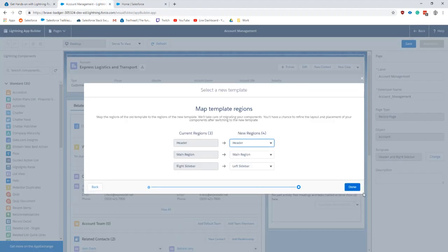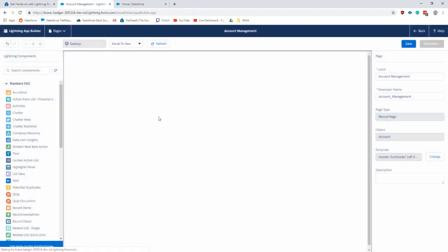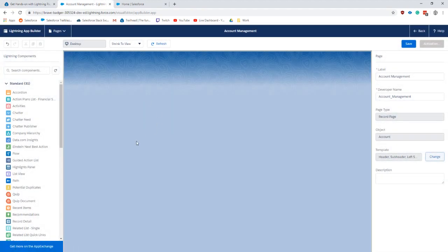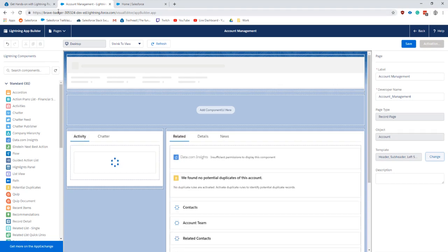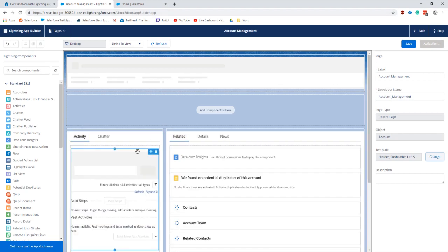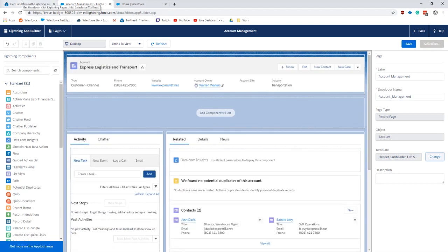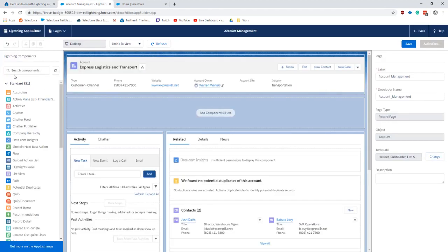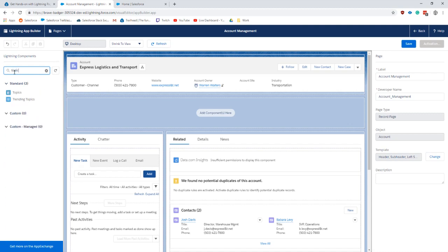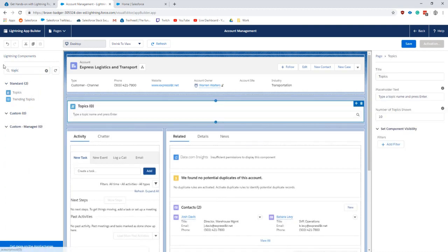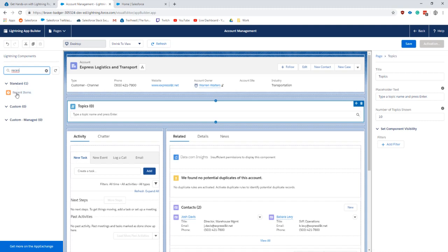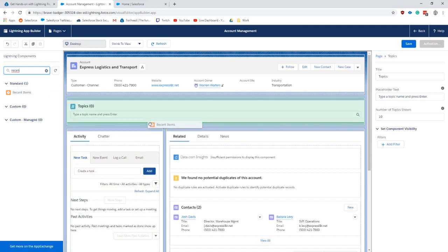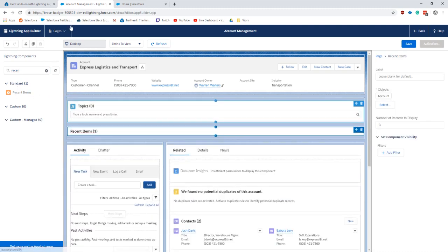Add the following standard components to the page: topics and recent items. Let's add it in a very awkward place up here.